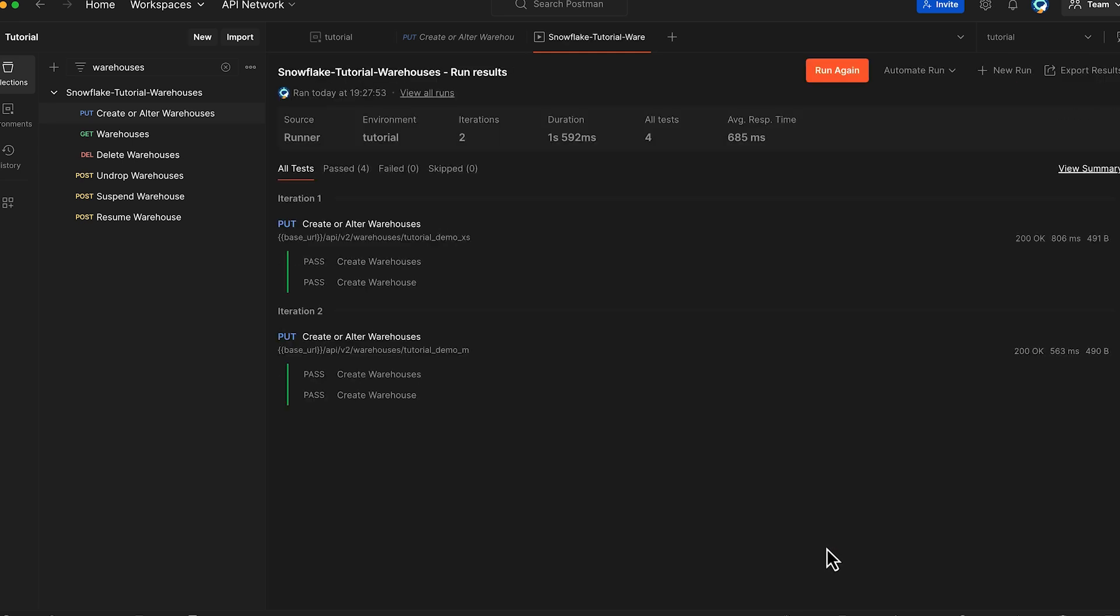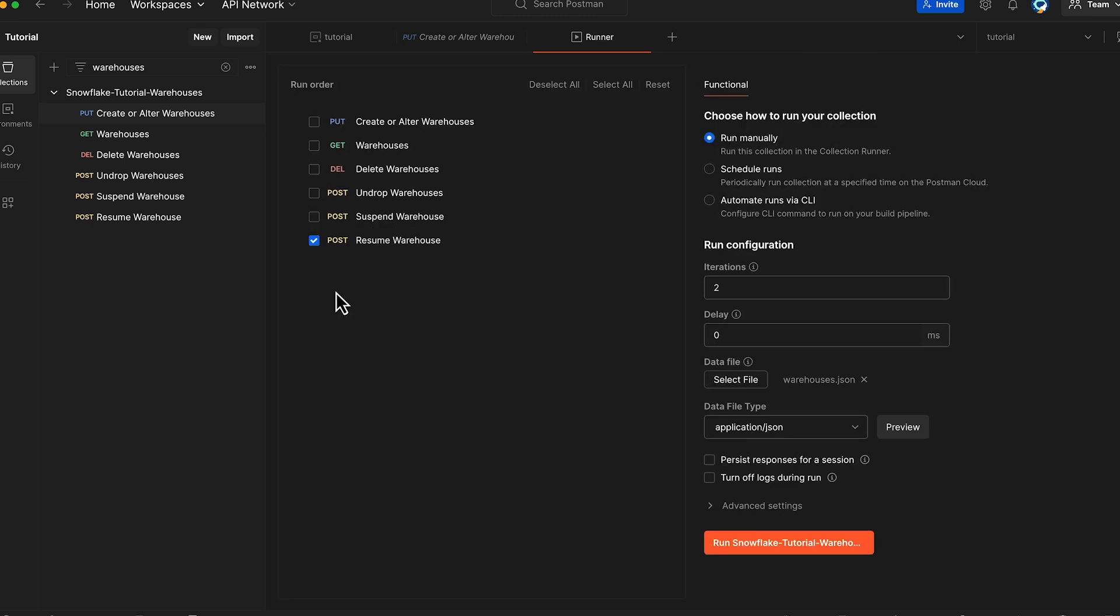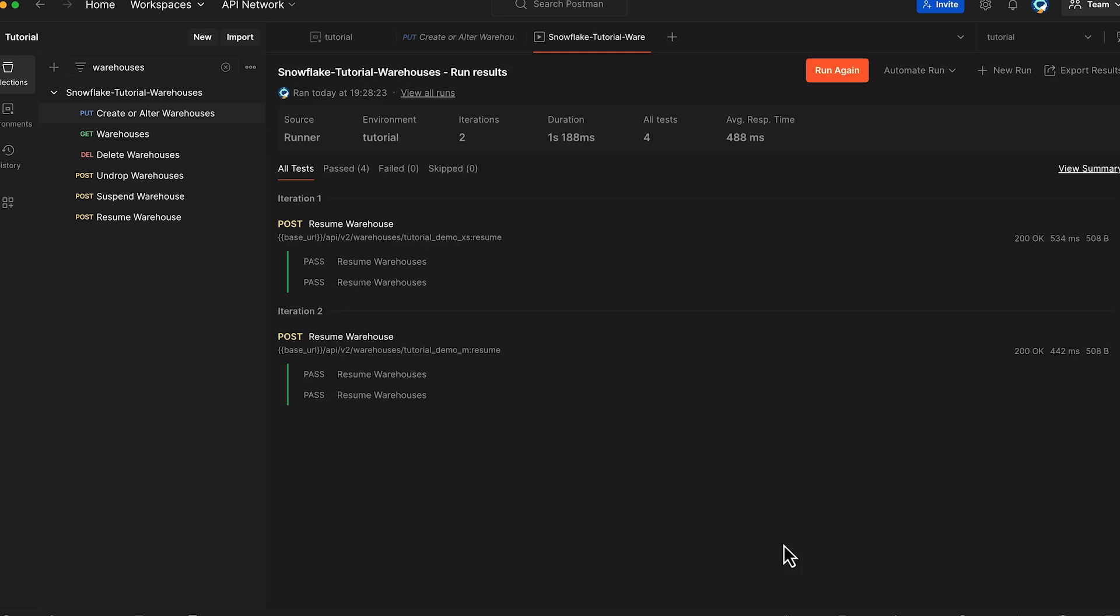Awesome! We have successfully created two warehouses. Now we'll perform a new run specifically selecting the resume warehouse method. This operation will start all warehouses that are currently in suspended state. We'll click again Run Snowflake Tutorial Warehouses.